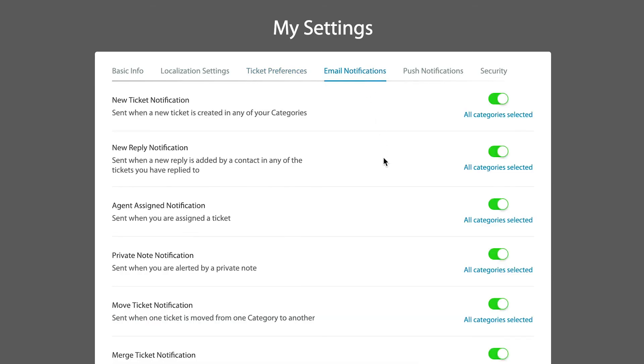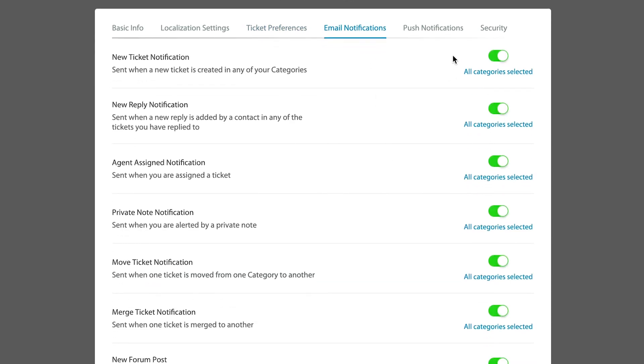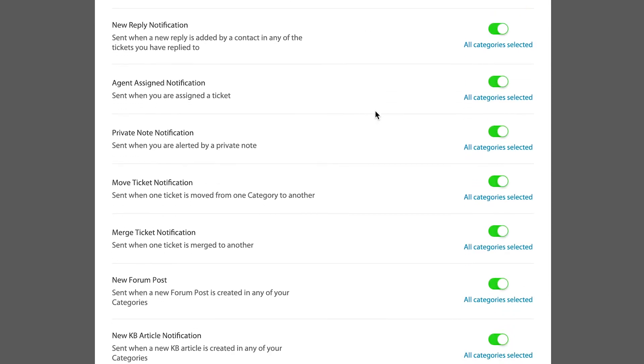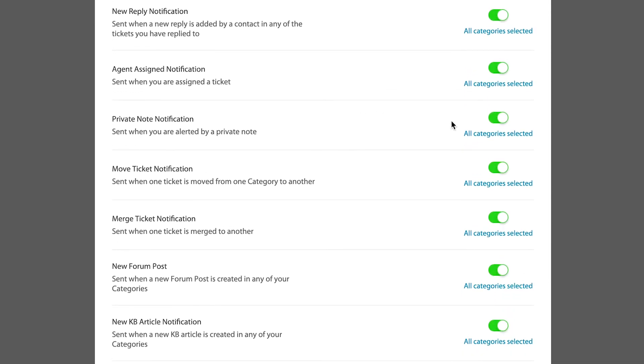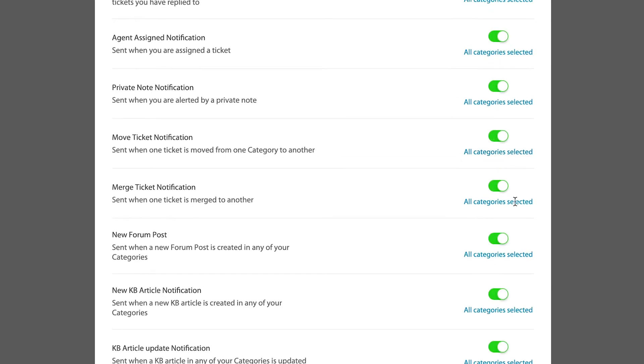You can also turn on when you get email notifications for different actions that happen inside of HappyFox. For instance, if you are included or added as a private note to a ticket in the system, you're definitely going to want to be notified whenever that happens. And that's what happens here when all categories are selected. If these things happen, then to notify you right away.